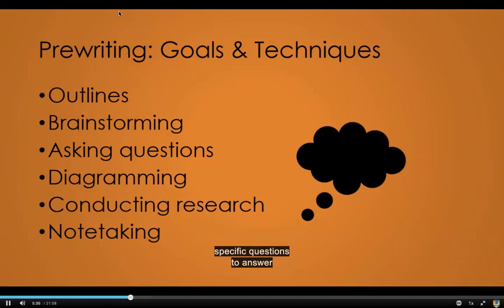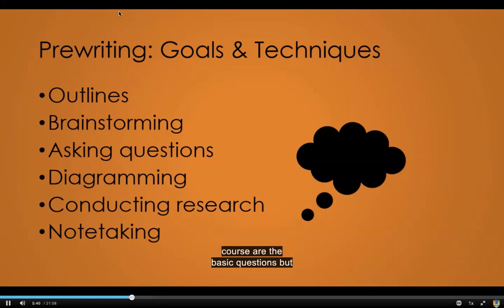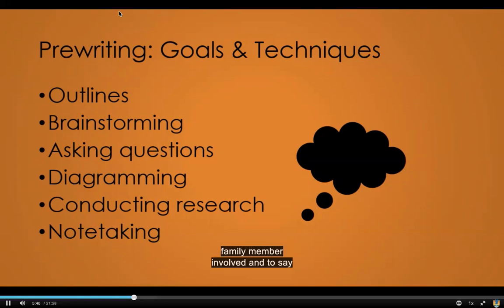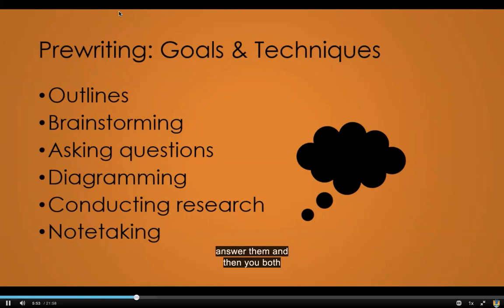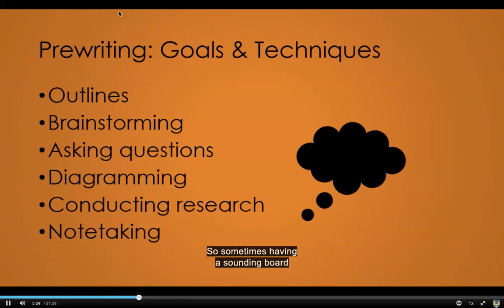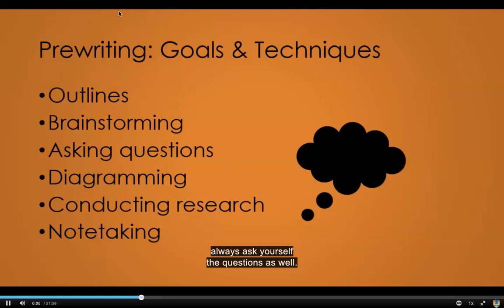Some people do better when there are specific questions to answer — who, what, when, where, why, and how are the basic questions. Sometimes it's helpful to get a friend or family member involved and say, I have to write a paper on X, so ask me questions about it and I'll answer them, and you both jot down some notes. That can be a pre-writing technique that works really well. Sometimes having a sounding board or a real person is important, or of course you can always ask yourself the questions as well.